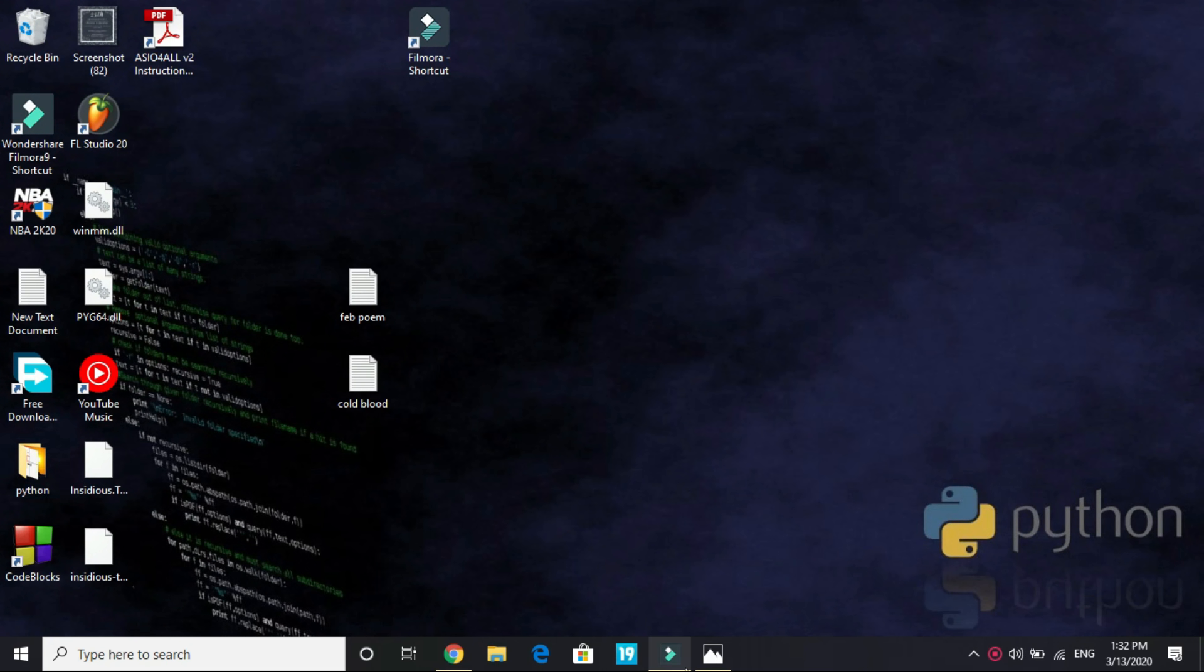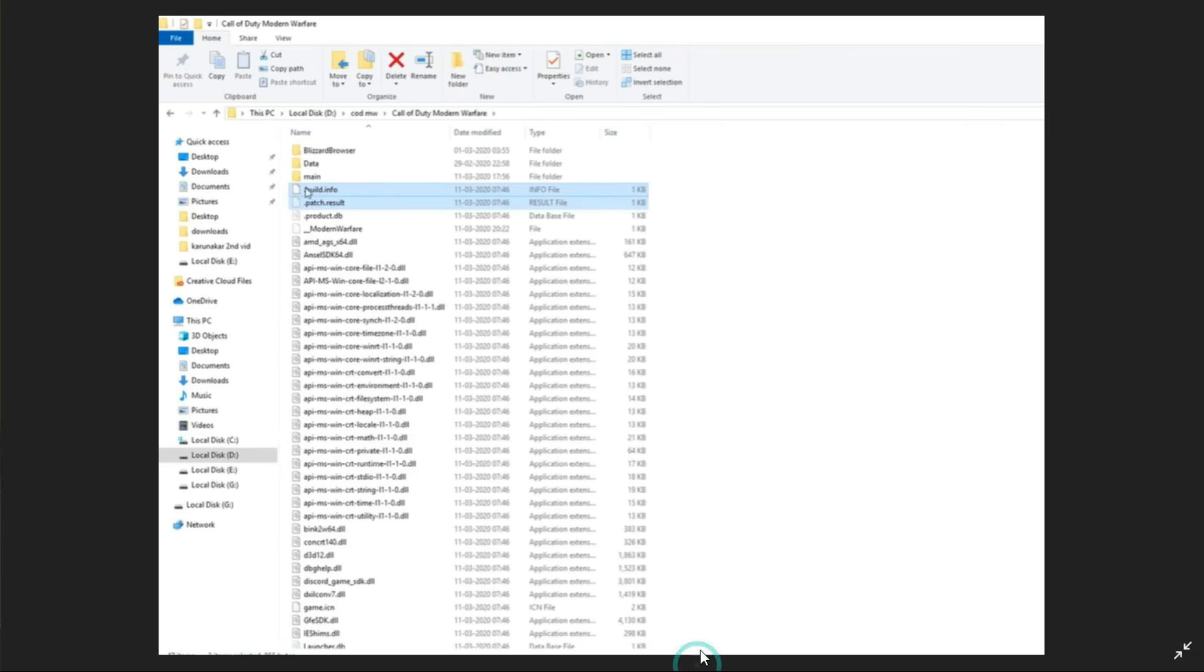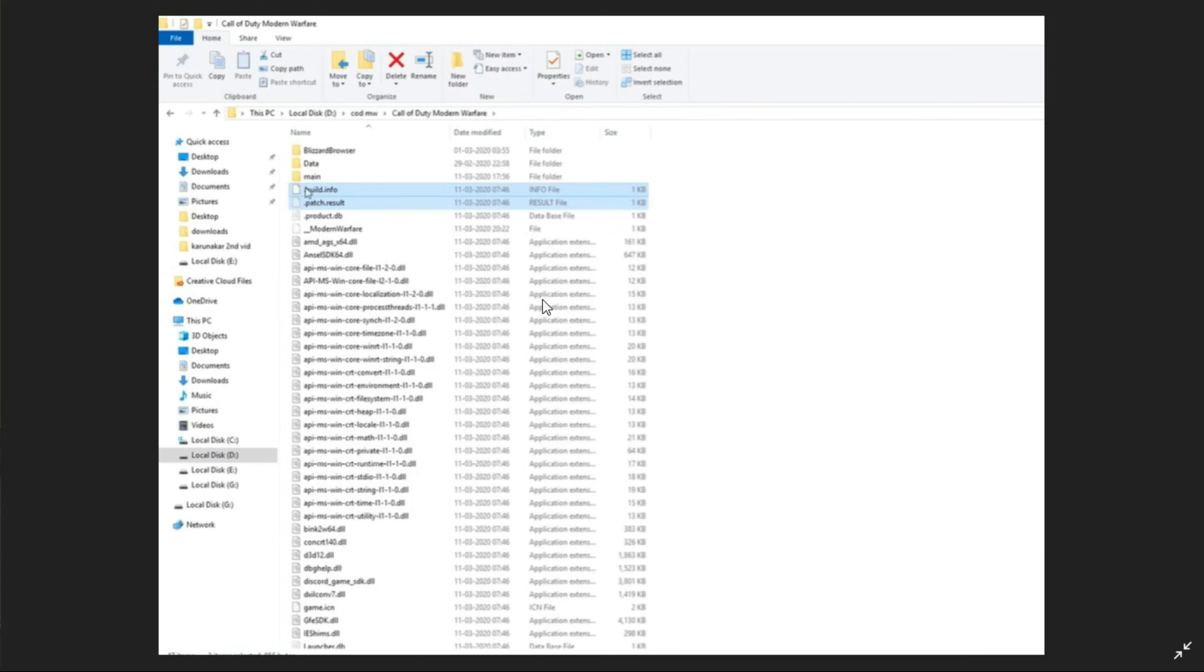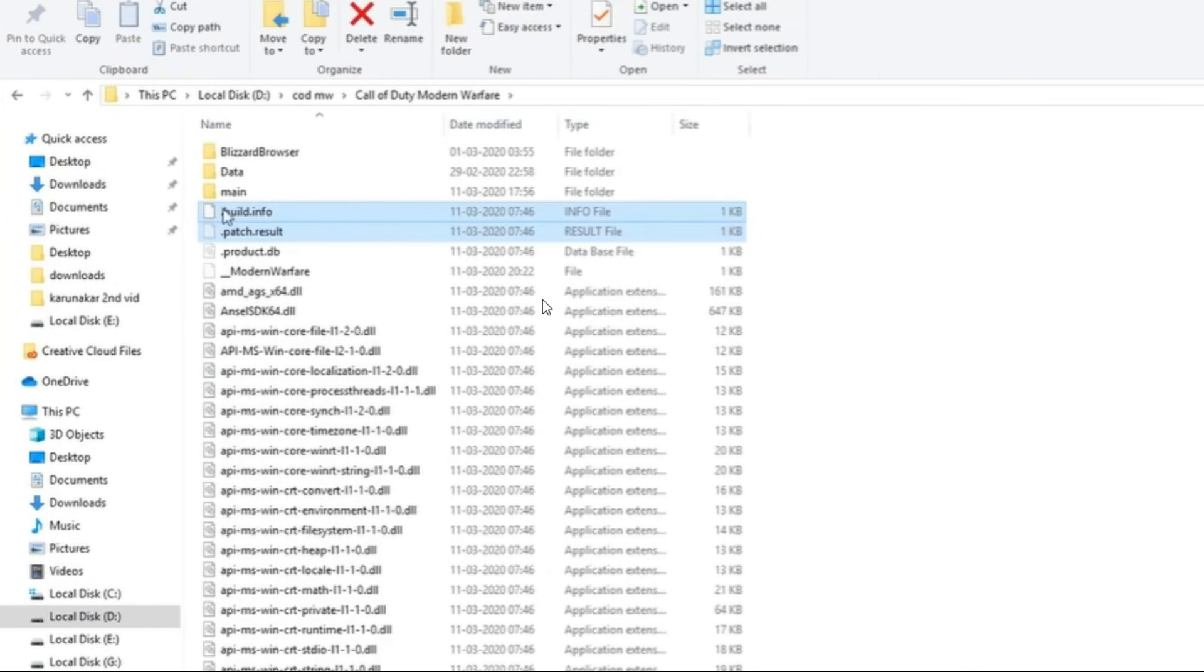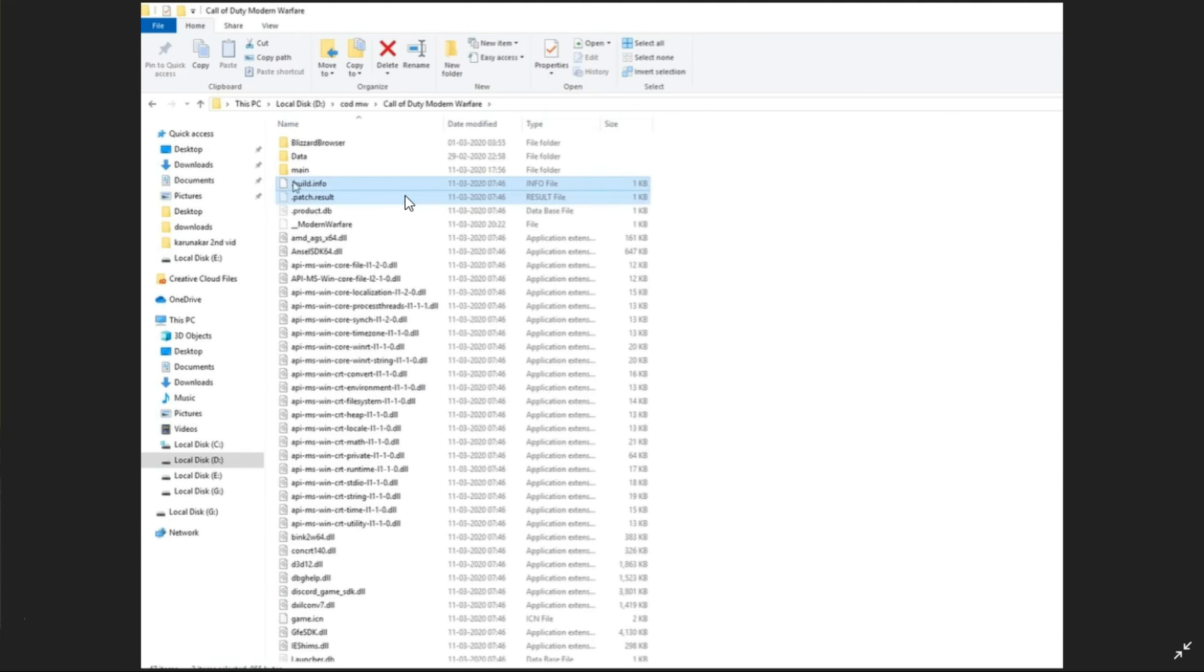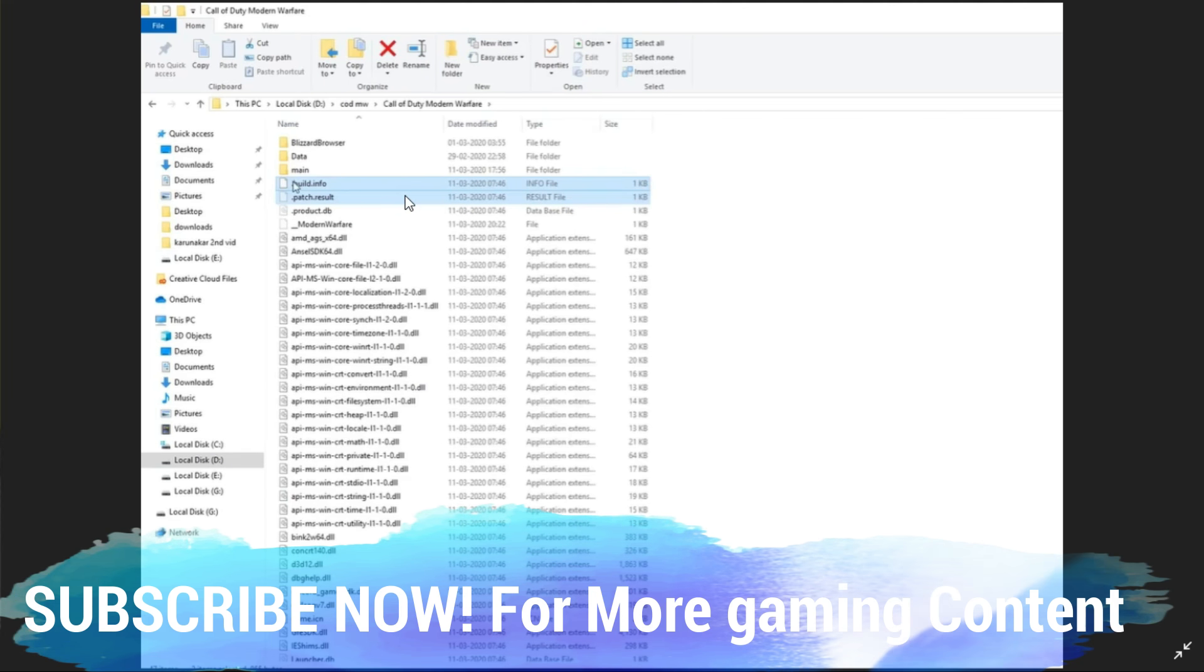Now let's come to the most important step. You have to go to your Call of Duty Modern Warfare folder, that is the main directory. For me it's local disc D, CODMW, and Call of Duty Modern Warfare. I am explaining it to you with the help of a screenshot because the PC I'm using for recording is not having this game.